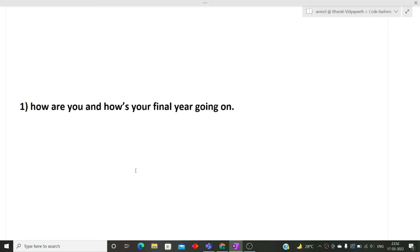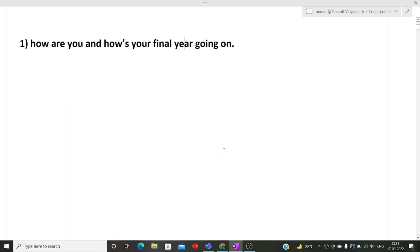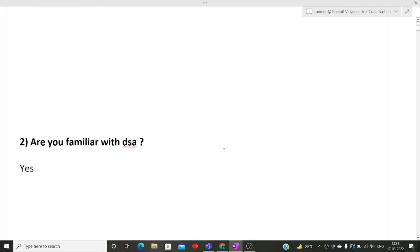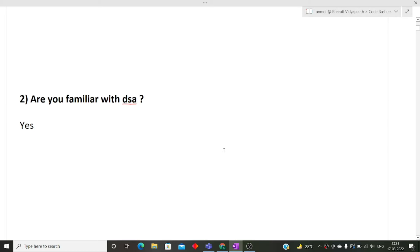You can simply answer that you are fine and this is what you are currently doing in your college life, what new technology you are learning, or if you are part of any sports team and playing any tournaments. So I hope this particular question is clear to you. Next is, are you familiar with DSA?